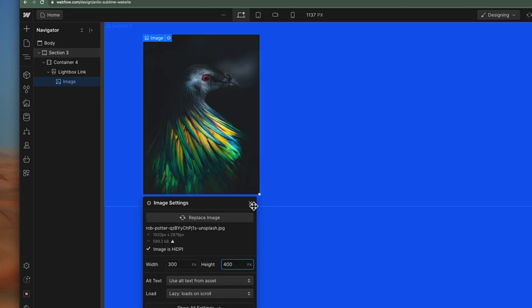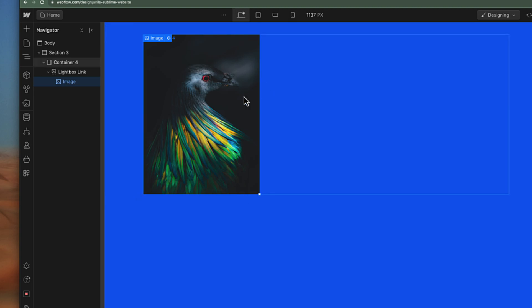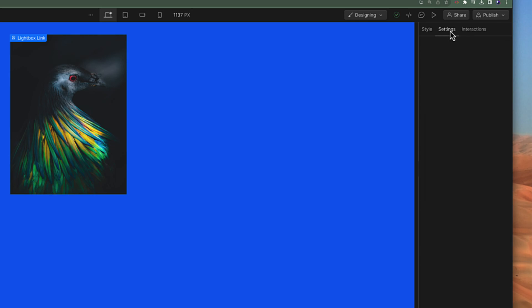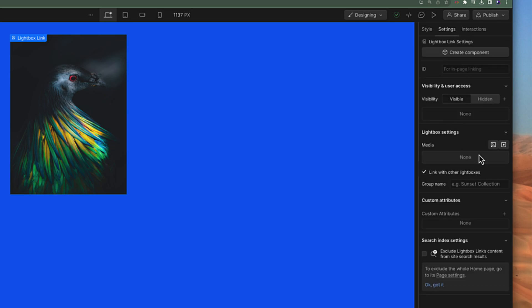This image is very big, so I can restrict the width and height — maybe 300 pixels wide and 400 pixels height. This is how the image looks now. If you click back on the lightbox settings and head over to the settings tab, in the media section under lightbox settings, this is where you can define what to show when someone clicks on this lightbox.